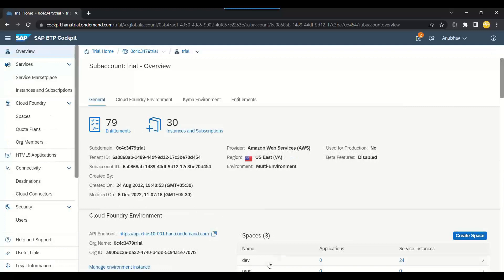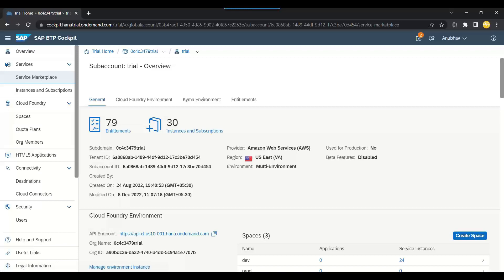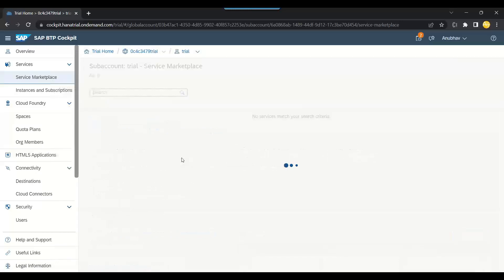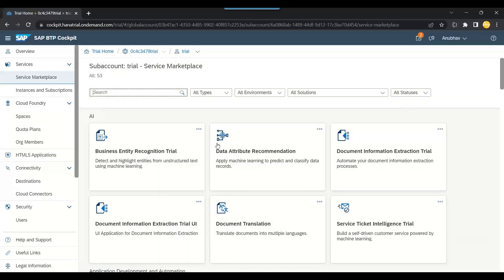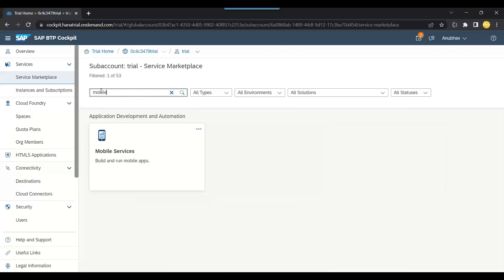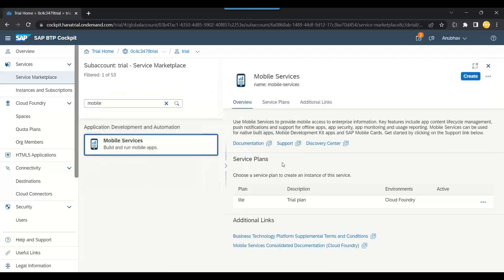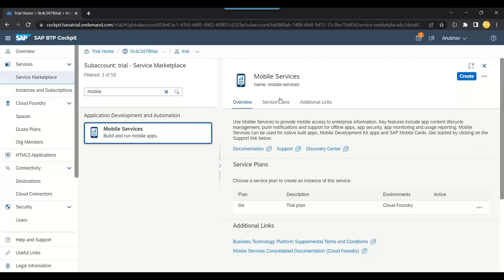We already have a default dev space which is existing. We go to the service marketplace, and inside SAP BTP service marketplace, we'll search for mobile service. Here it is. We can go inside and now we will create SAP mobile service.